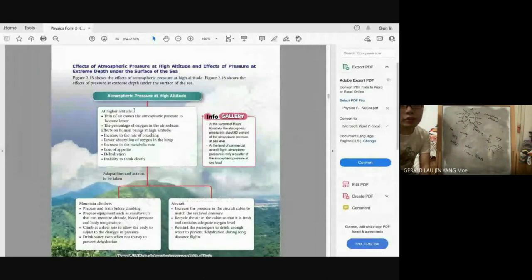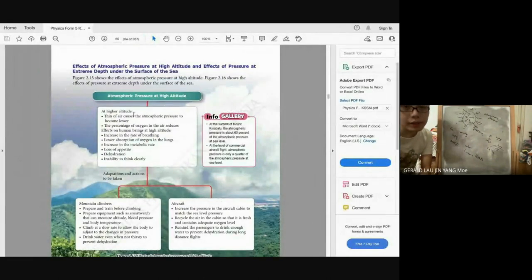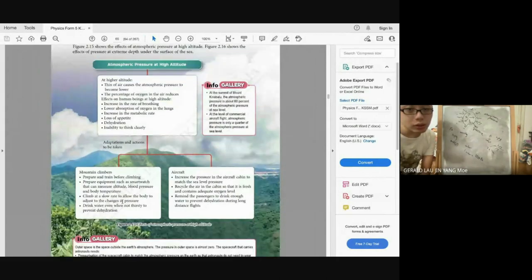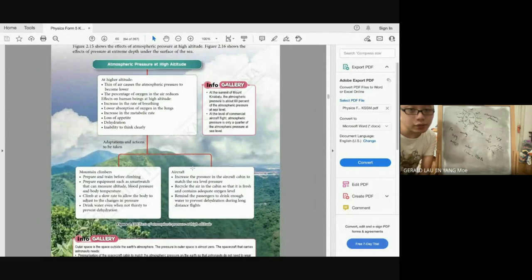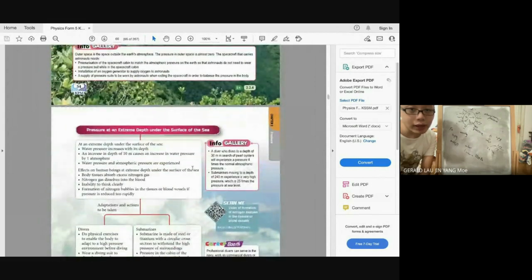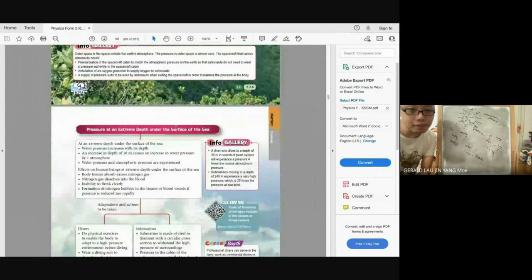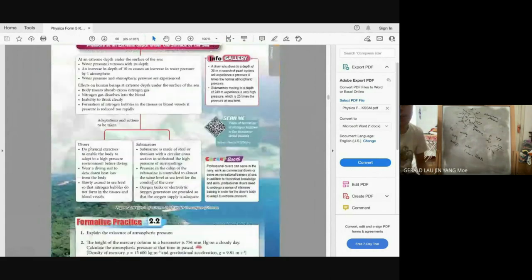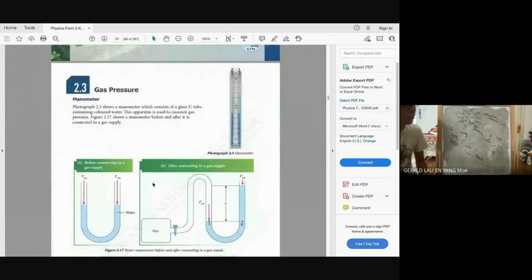At higher altitudes, the air is thinner and pressure is lower — this has various effects you can read about in the textbook, including guidance for mountain climbing and aircraft. Similarly, at extreme depths underwater, the pressure is higher, with corresponding effects and precautions.